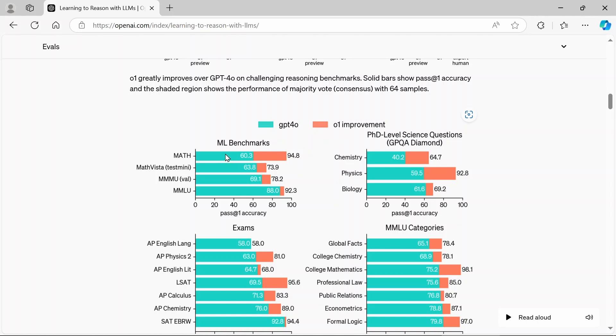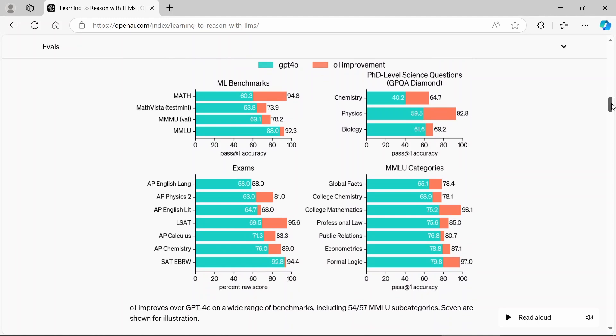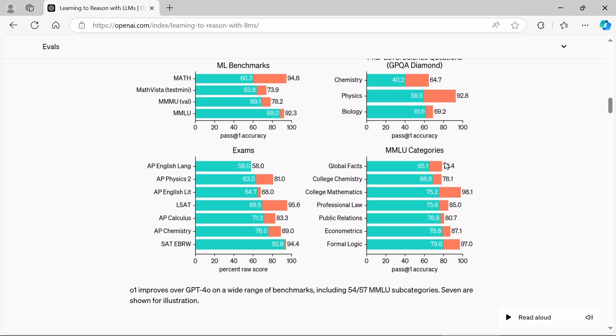So you get a quick indication where it's better in math and math Vista, chemistry, physics. I did just say chemistry notes, chemistry, of course, biology, global facts. Hey, if you want to know the capitals around the world, it probably does a better job, college chemistry, professional law, PR. So you can see it does a lot of things a lot better than the 4.0 version.